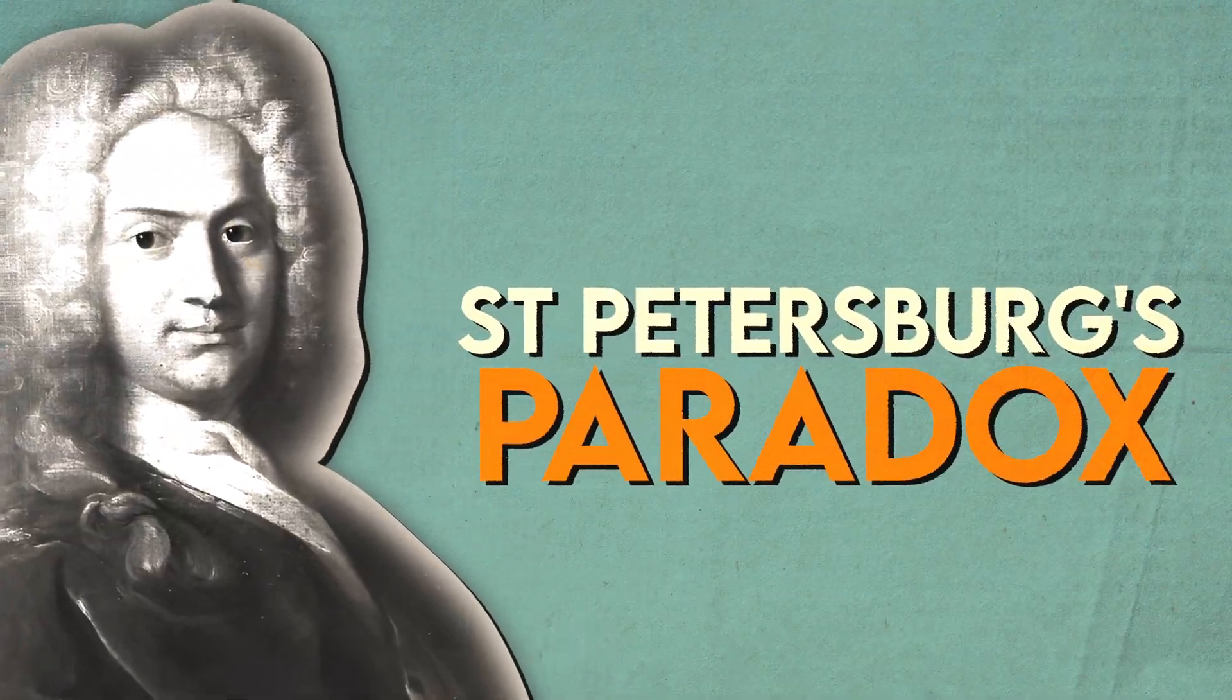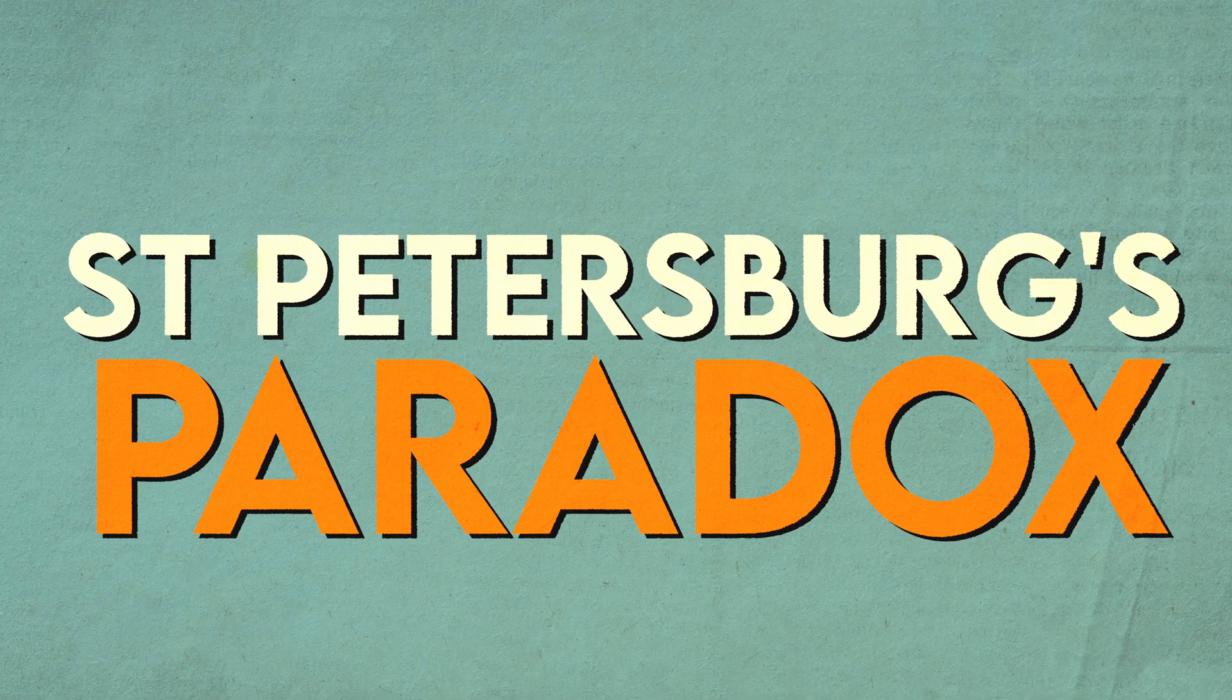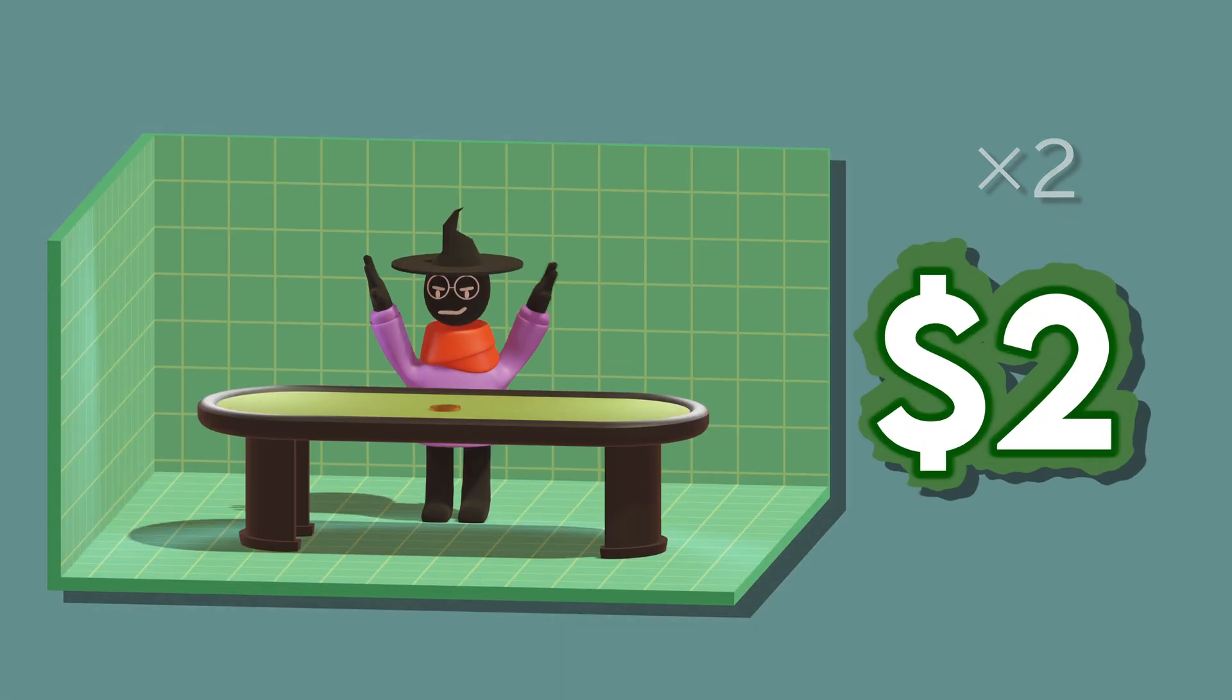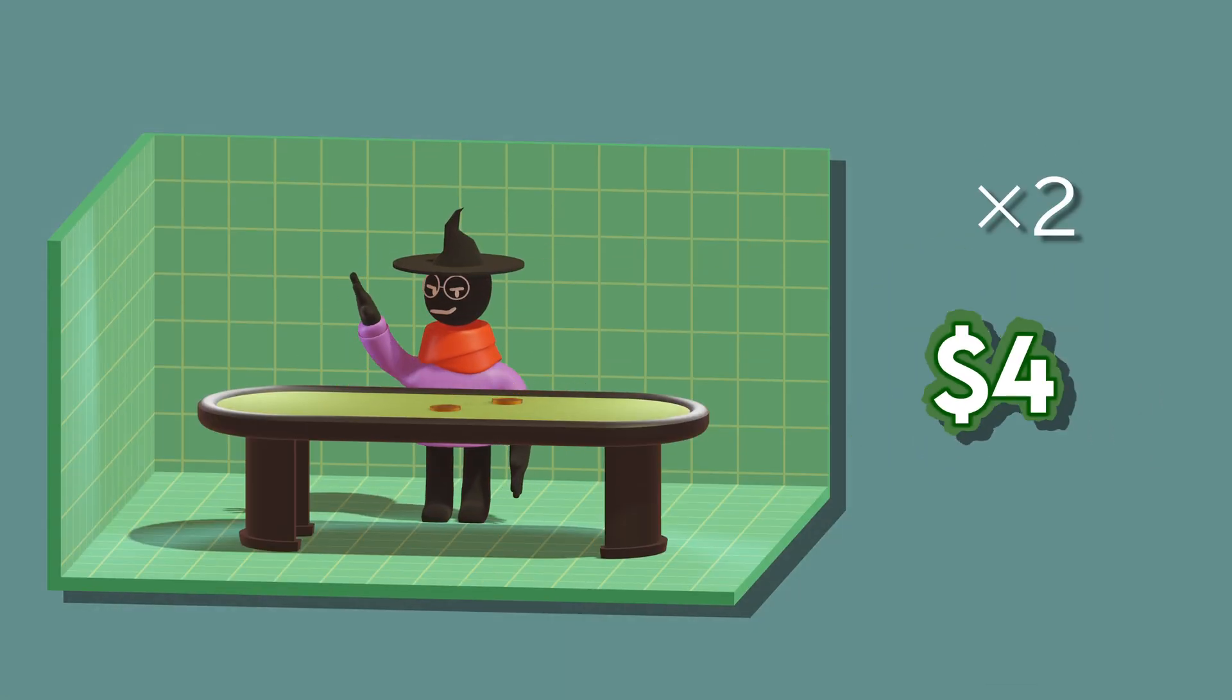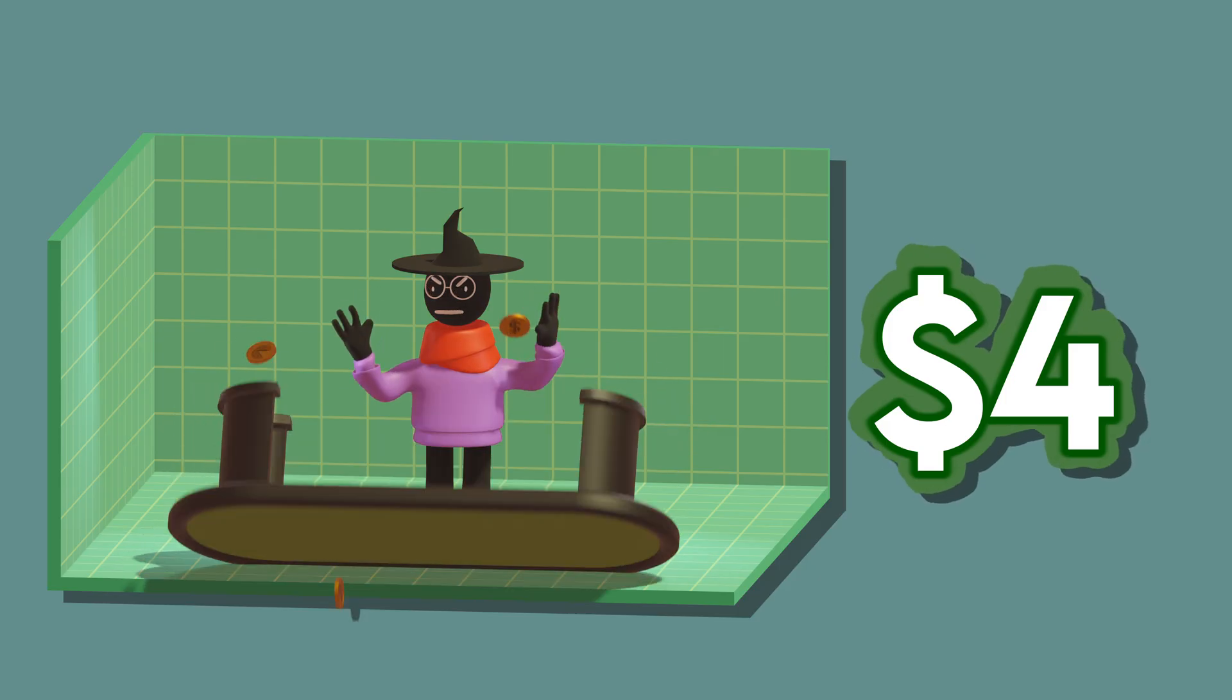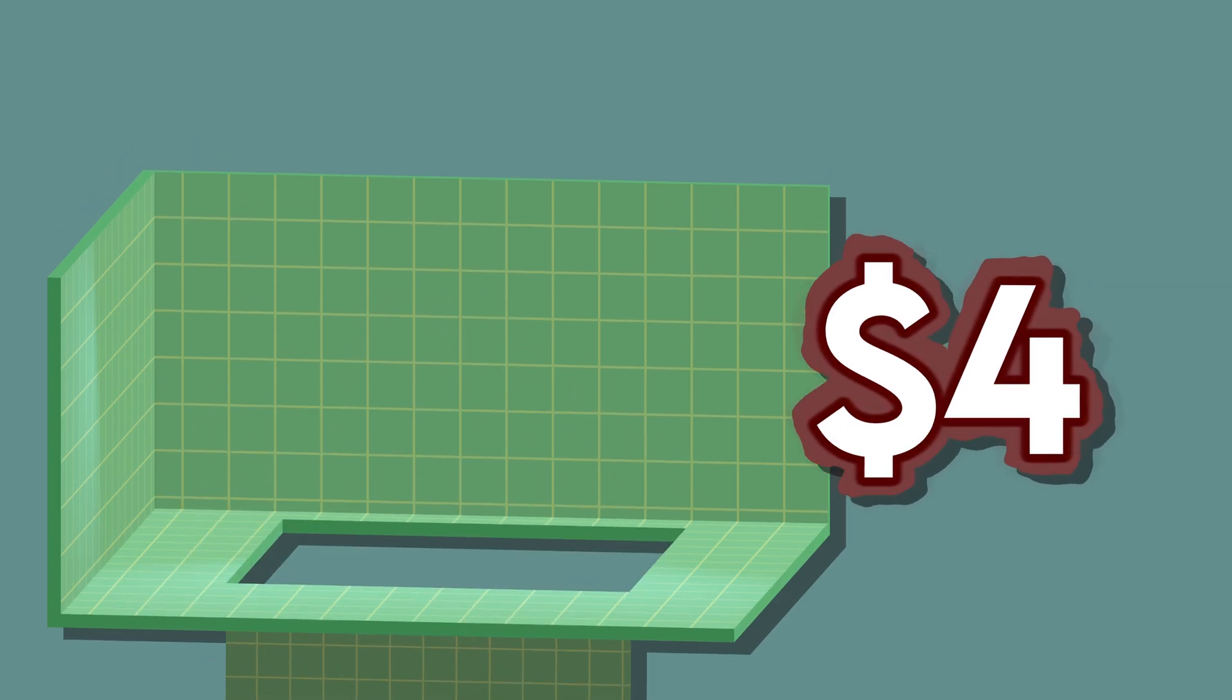Back in 1713, a man named Nicholas Bernoulli proposed a mind-bending paradox involving a simple coin toss game. In this game you start with one dollar. Every time the coin lands on heads your prize doubles, but the moment it lands on tails the game ends and you walk away with whatever you've earned.